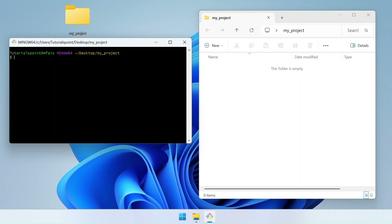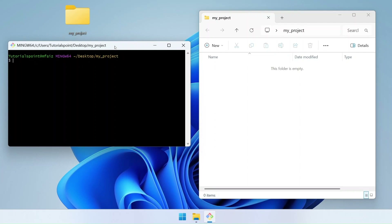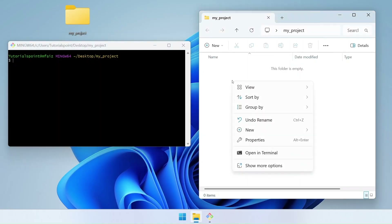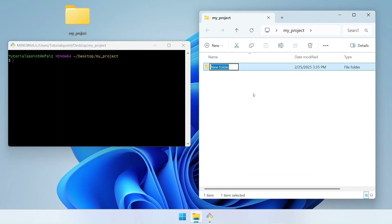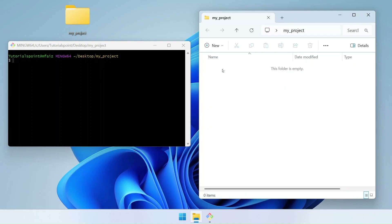Now let's start with some basic commands. One of the most basic operations is creating a folder. You could just right click, then New, then click on folder and name it — but this is the graphical user interface way of creating a folder, and this is not what we want. We're going to create the same folder using the command line interface. Here in Git Bash, we'll use a very simple command: mkdir, which means 'make directory.' This command will create a new directory or folder.